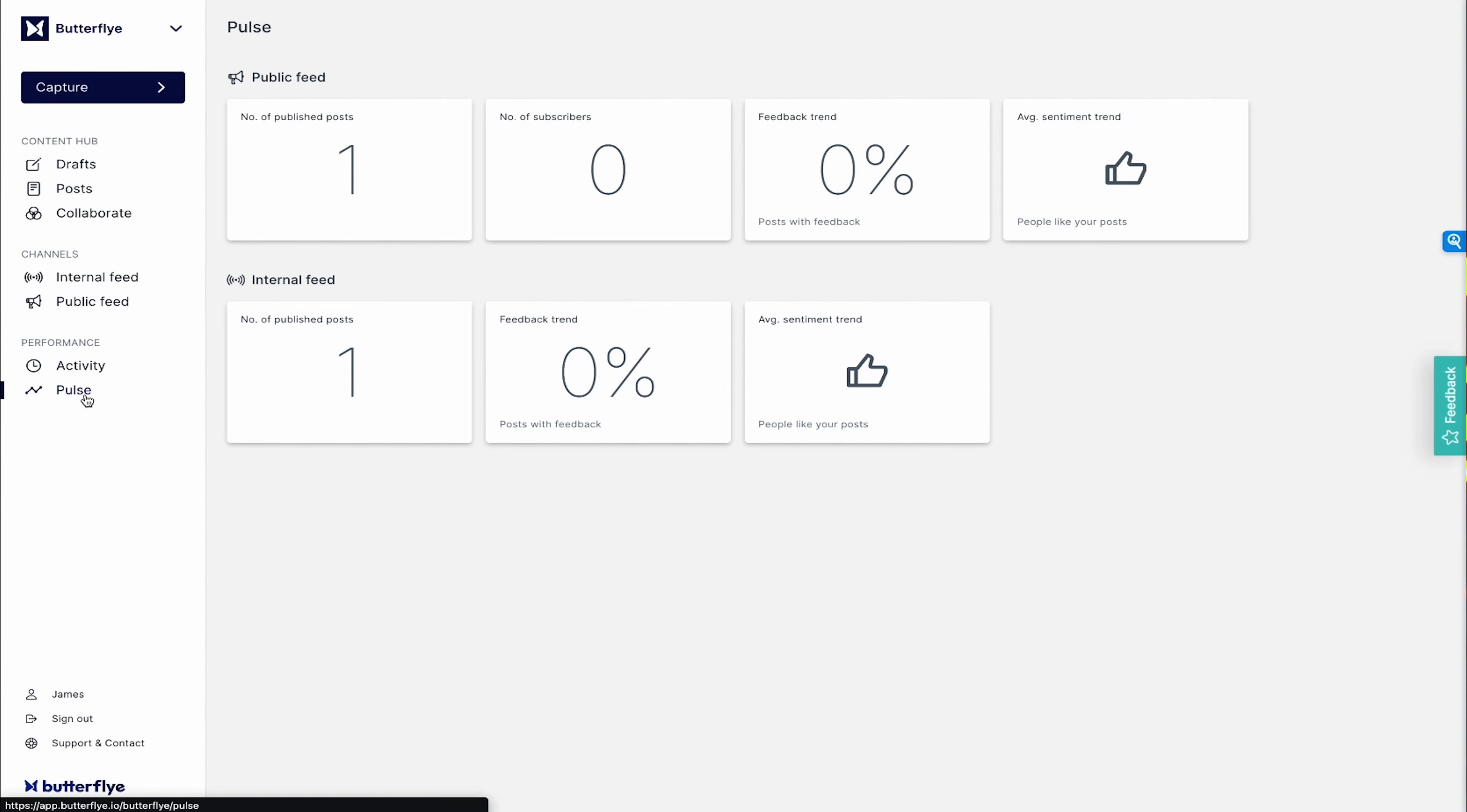Customers can even subscribe to the feed and receive immediate notifications. And to top it all off, you can use the pulse feature to analyze engagement stats for your internal and external feeds. And just so you and I are on the same page, you've got a short window to grab this lifetime deal on Butterfly. So click that big yellow buy now button while you still can.